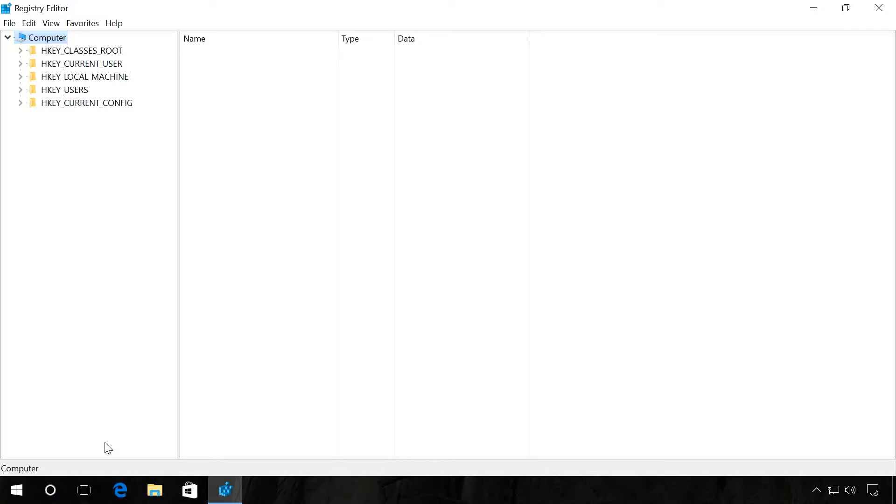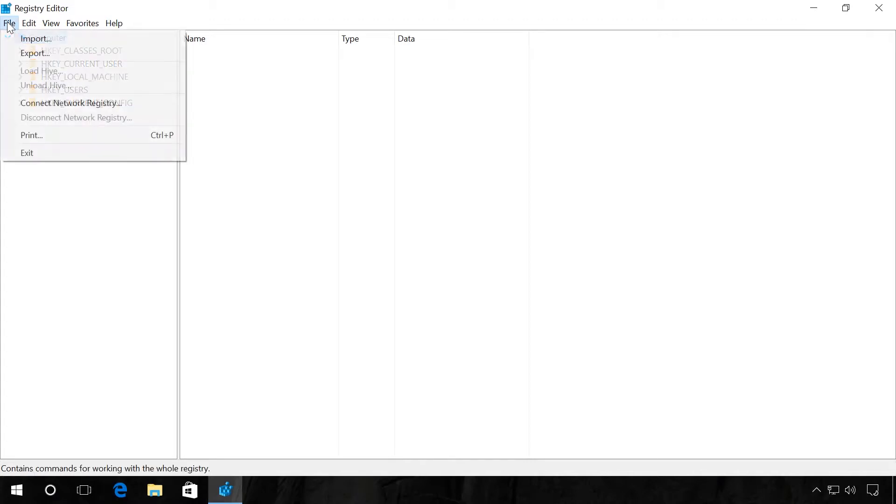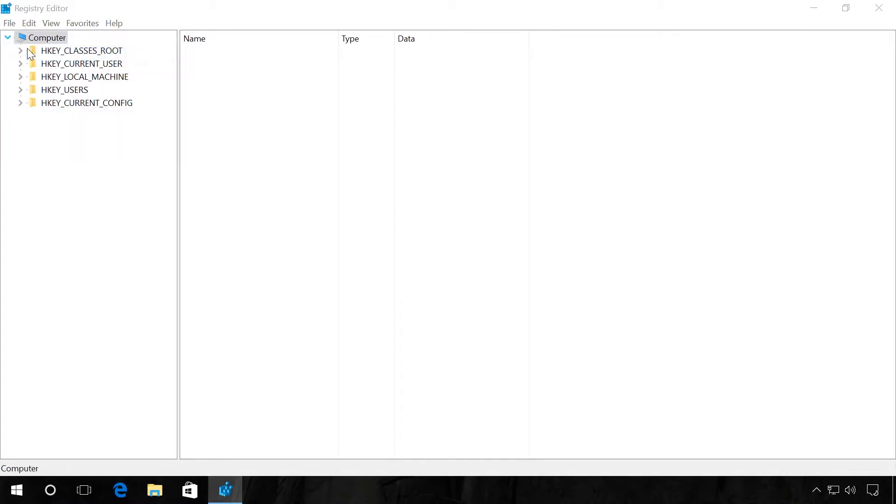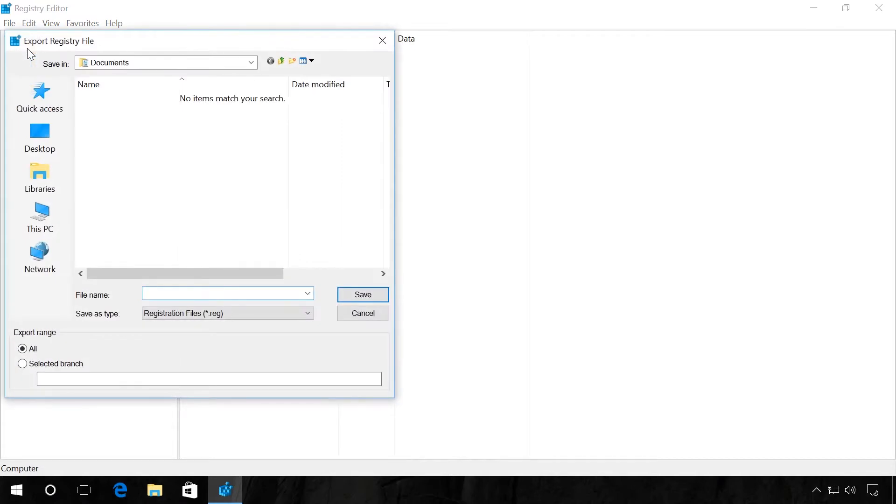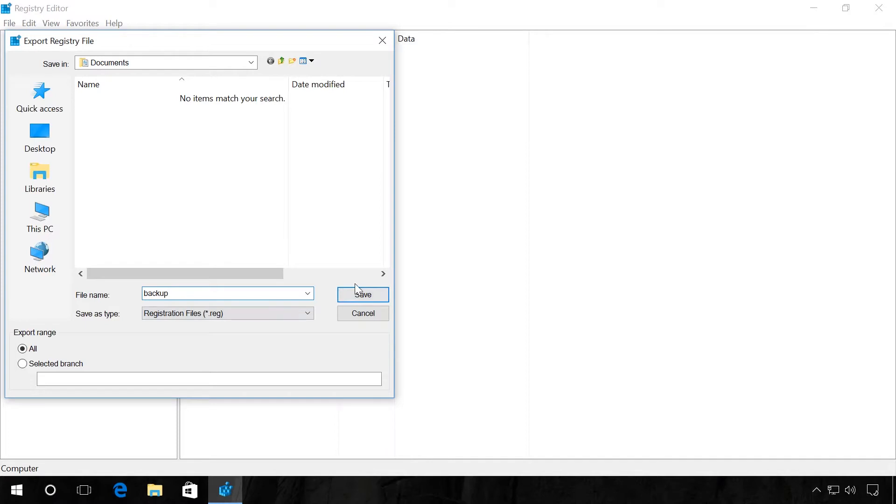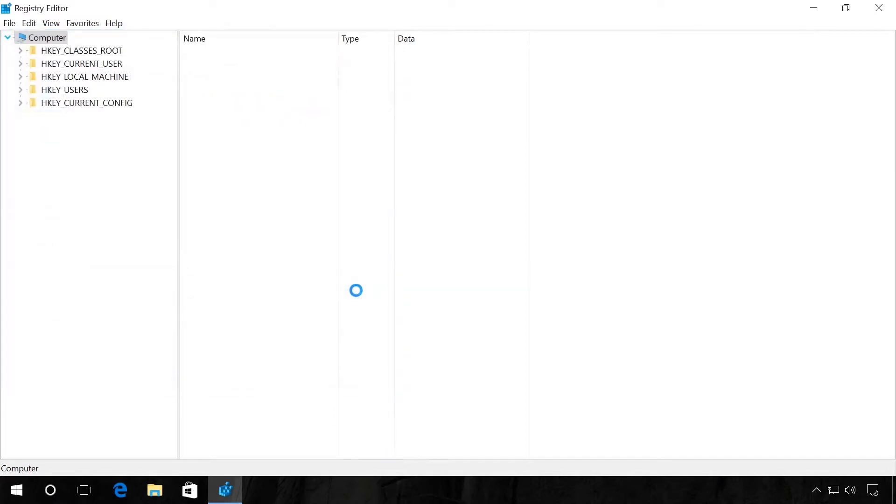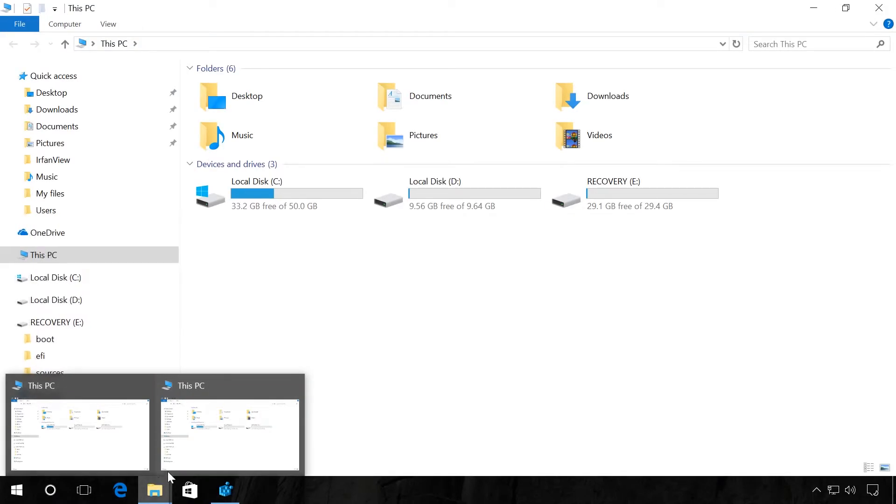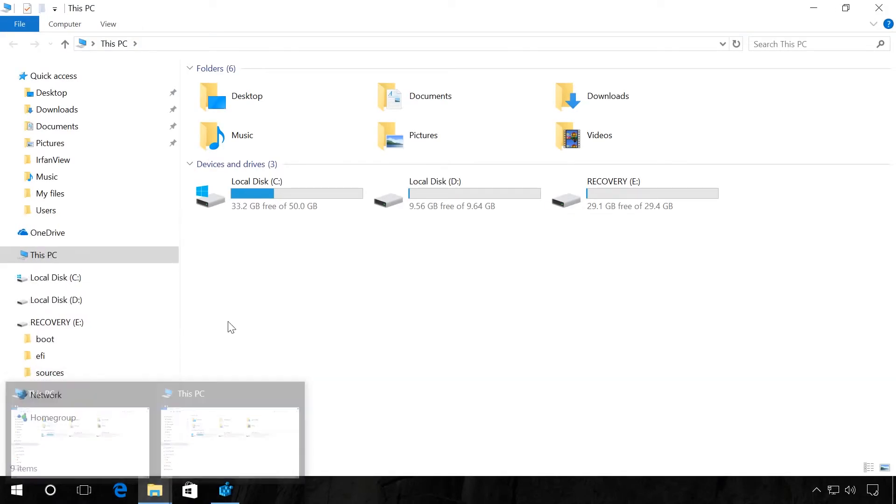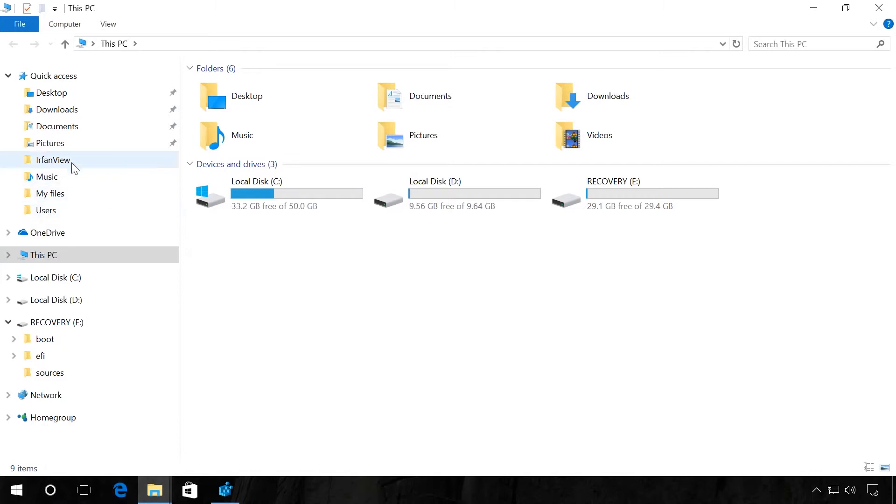Now click once on Computer and select Export in the tab File. Specify the path where you want to save the backup copy. In my case, it is Documents. Specify the file name, for example, backup, and click on Save. You should wait until the registry copy is saved. After that, go to the folder Documents to see that the registry backup file has been saved successfully.